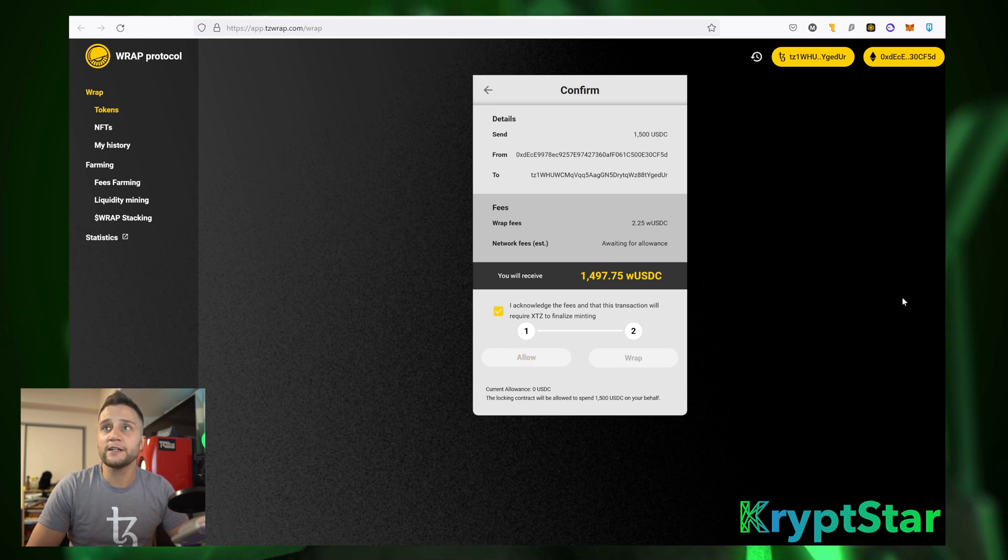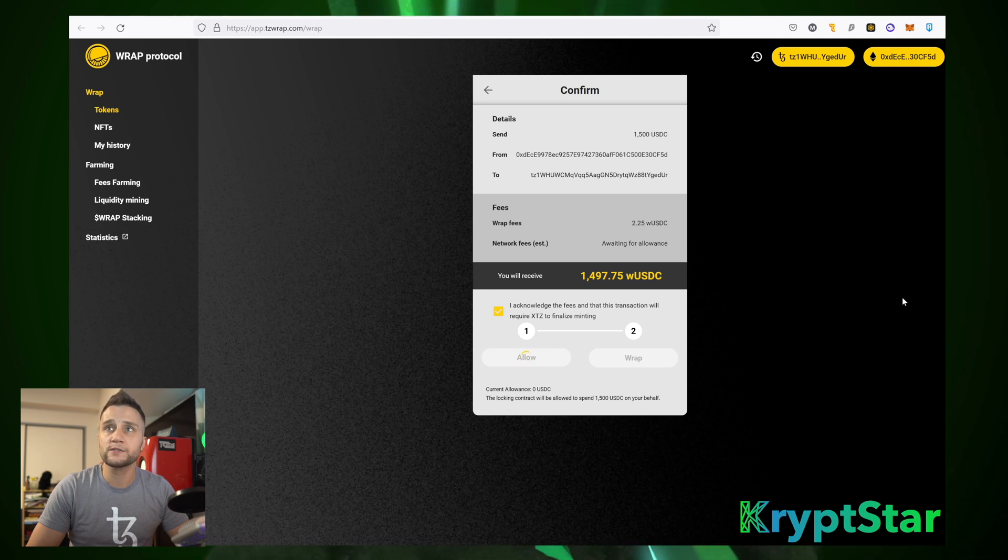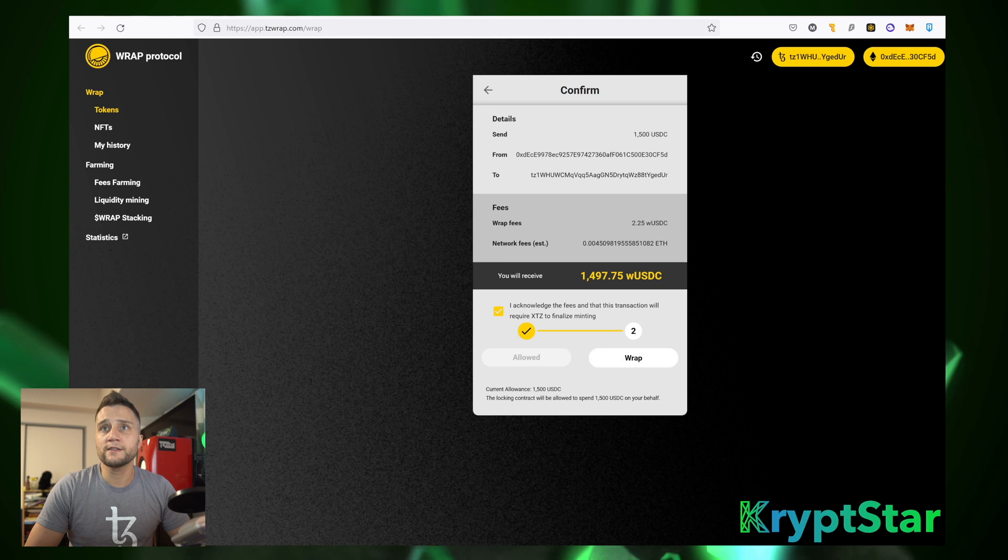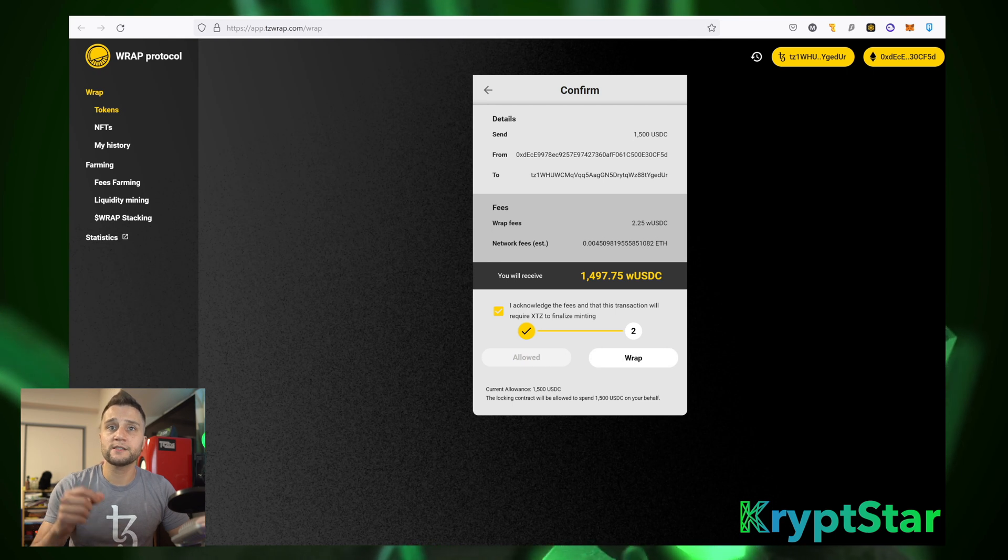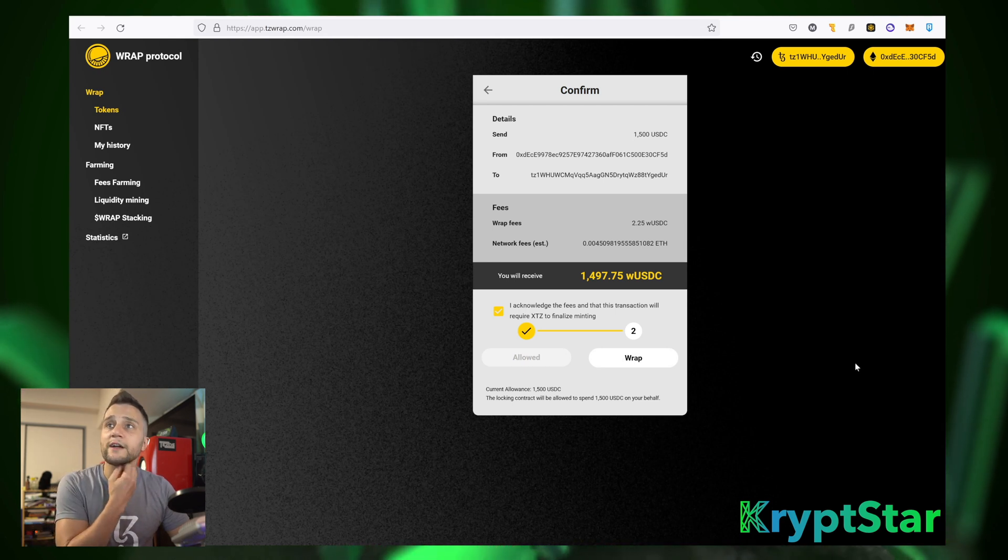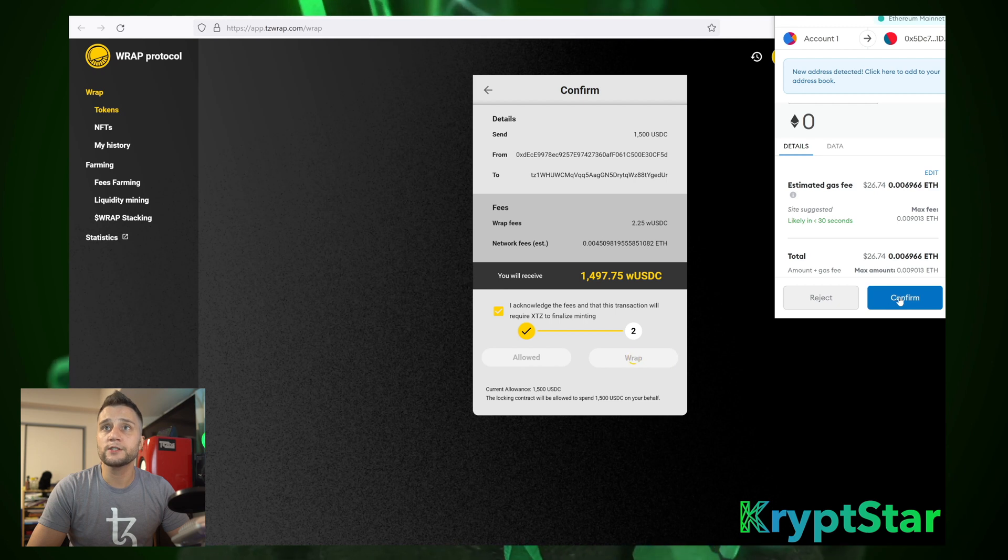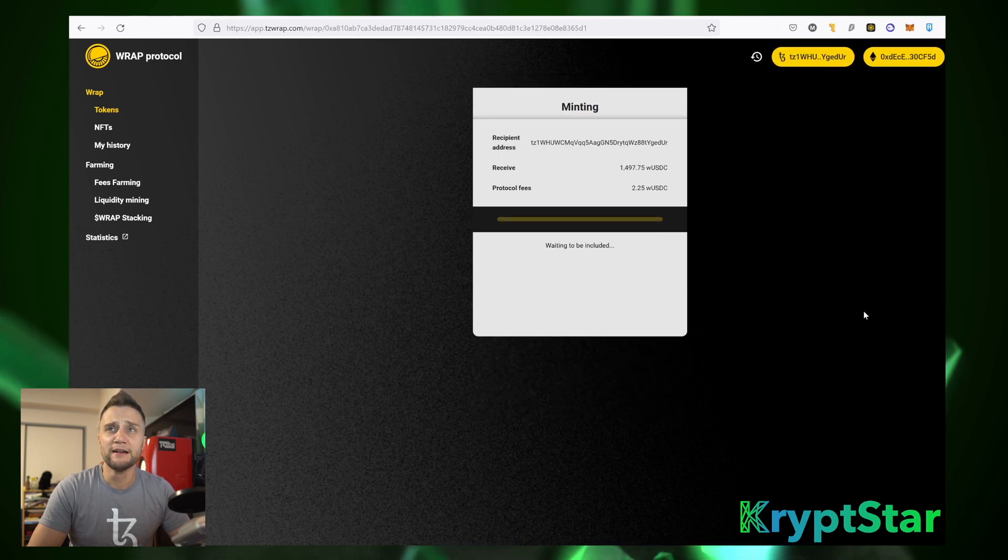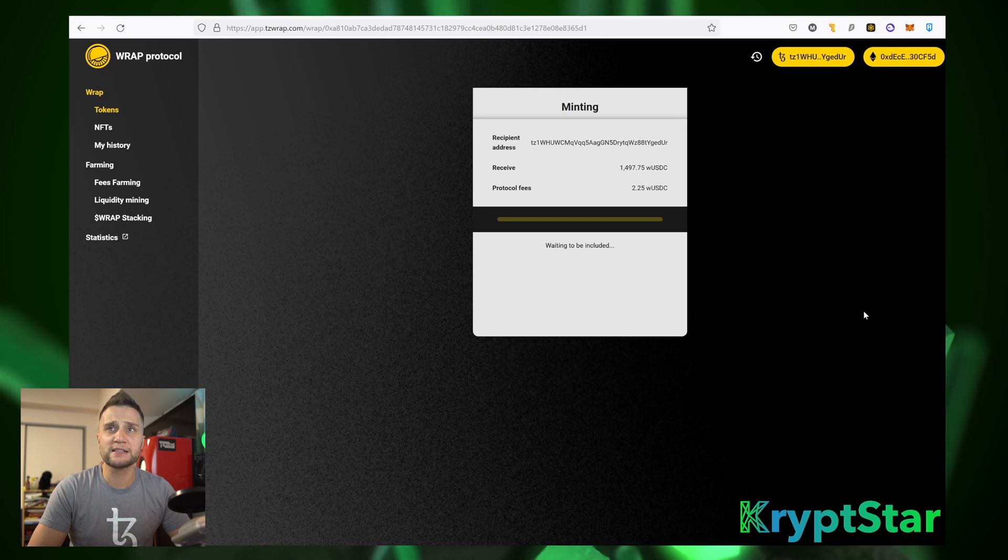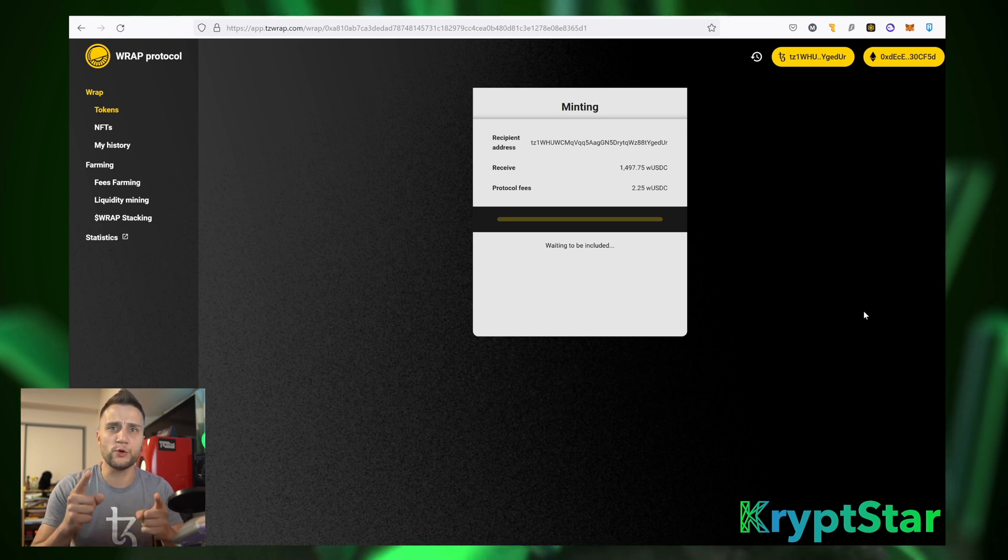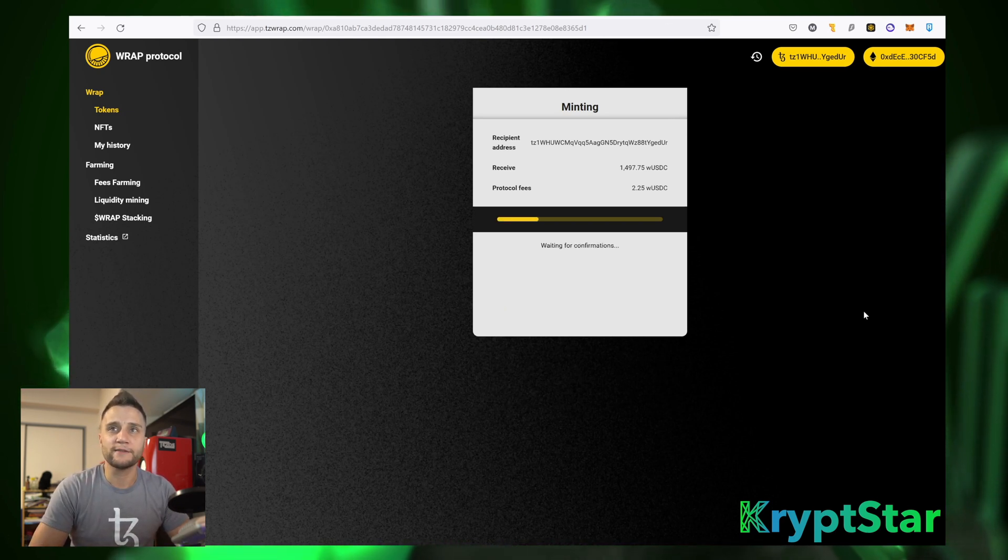Then go ahead and hit Allow, and then you have to wait a little bit for those transactions to be confirmed. Then on the bottom right-hand side of the screen, I see that the transactions were confirmed. So, now I can go ahead and hit the wrap button. And just hit Confirm, and it cost me another $26. This tutorial is costing me $50. This is for you guys.